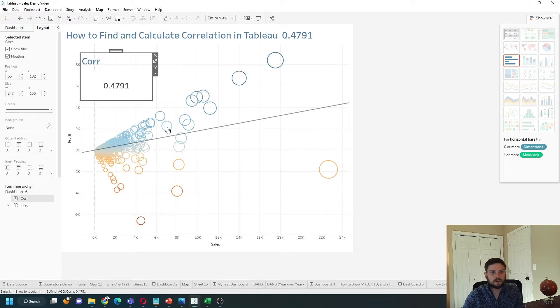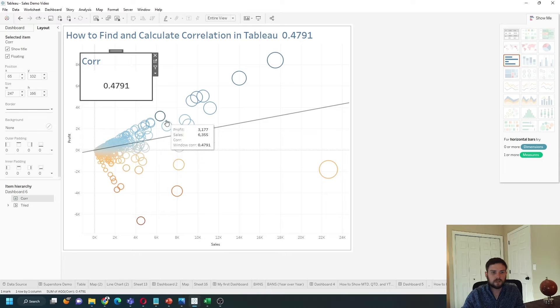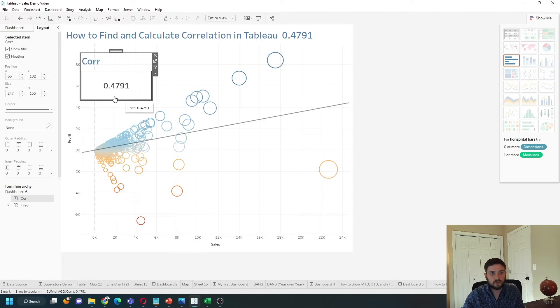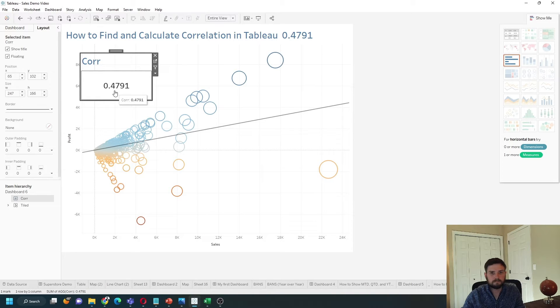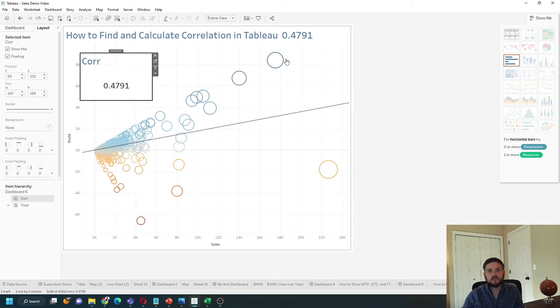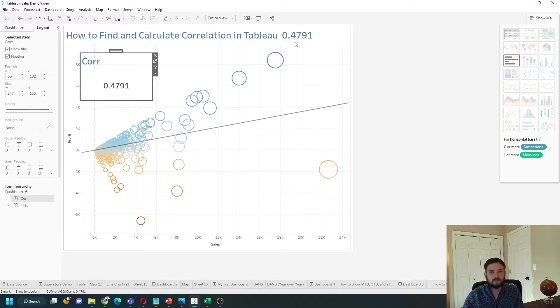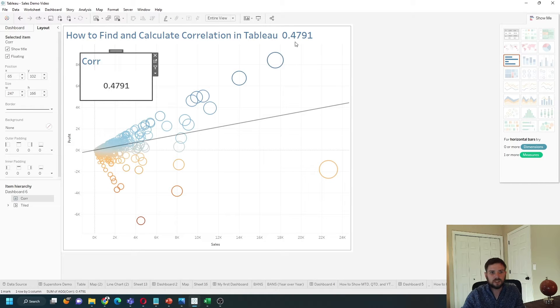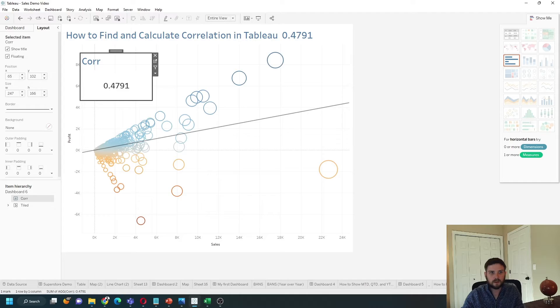I've also created a calculation showing that the correlation is 0.47. You can also show the correlation in a title. Let's add a sheet and see how to calculate this in Tableau.